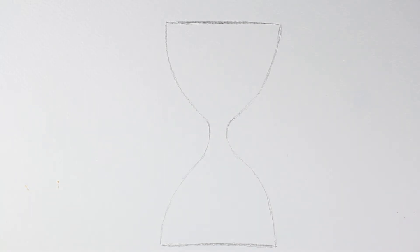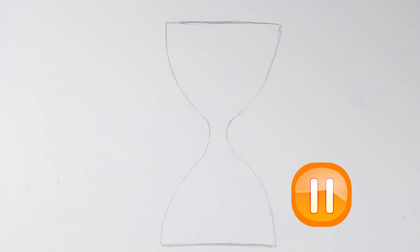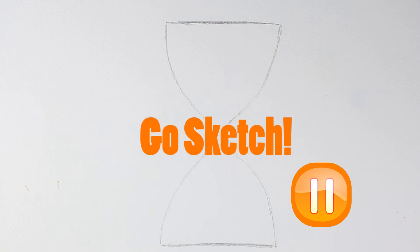Right, so now's the time that you're going to pause the video and you can decide how you want to finish your own piece of art. What are you going to add to this piece to finish it? So when you're ready, steady, go sketch!